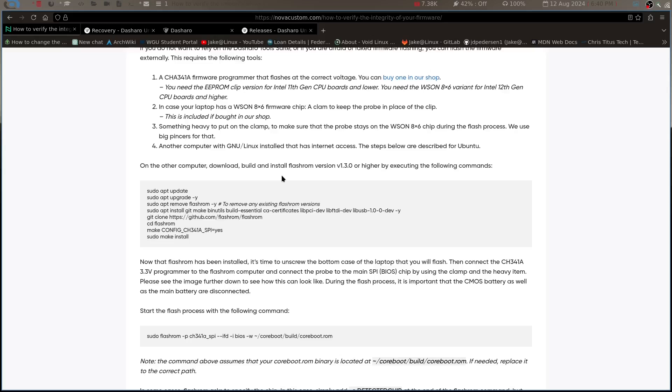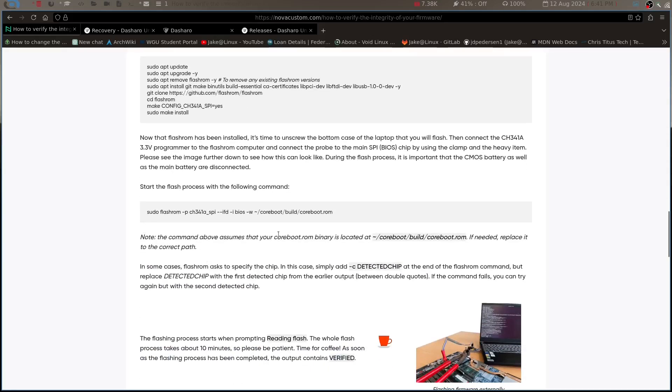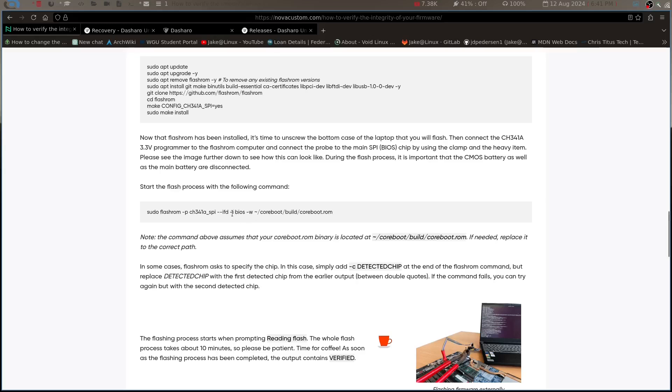So you're going to do an update on it and you're basically going to remove any instances of flashrom that you've already got on it. You're going to install some dependencies right here, then you're going to clone the flashrom repository, you're going to cd into it, you're going to run a make and then a sudo make install. That'll get you up and going. Now this is the command they say to run - I had to run a slightly different command. But it's basically you run sudo flashrom, this is the type of flash you're using since it's an external flash and not an internal flash, and then you're going to run a few flags on it and show the path to your ROM.